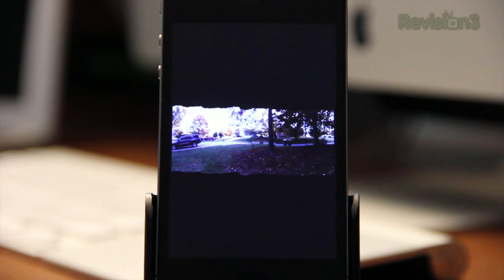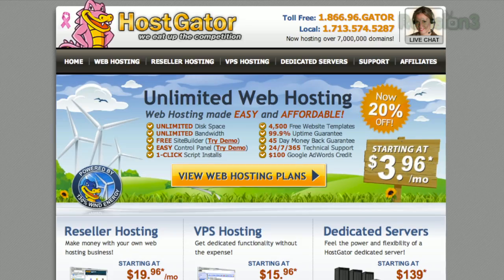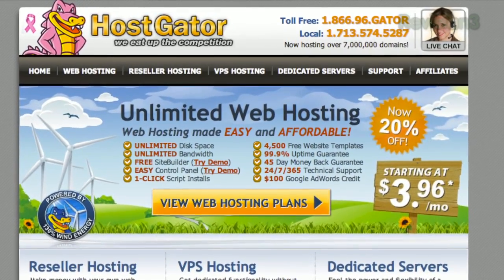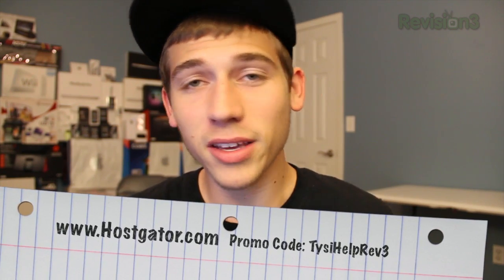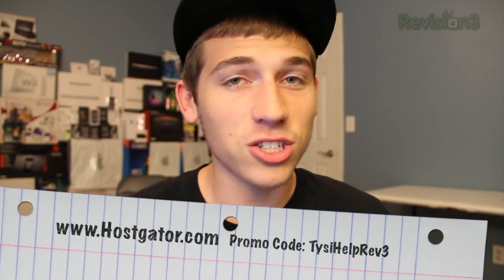Before we head out, let's take one last look at our sponsor for this video, HostGator. HostGator can get your blog or website up and running in minutes. With plans starting at just $3.96 a month, you'll get 24/7 support and access to website building tools with over 4,000 templates, and they'll even migrate your current site for free. HostGator servers are even 130% powered by wind energy. For Ties That Help Rev3 viewers, HostGator is offering 25% off your first order or your first month free. Just go to www.hostgator.com and enter the code TASHELPREV3 at checkout.